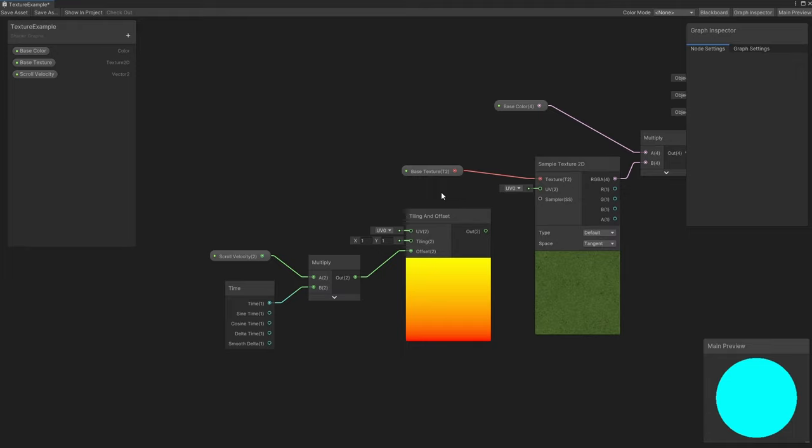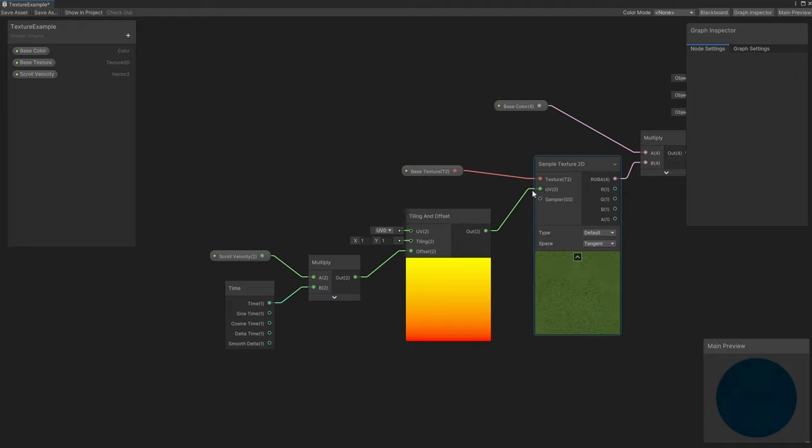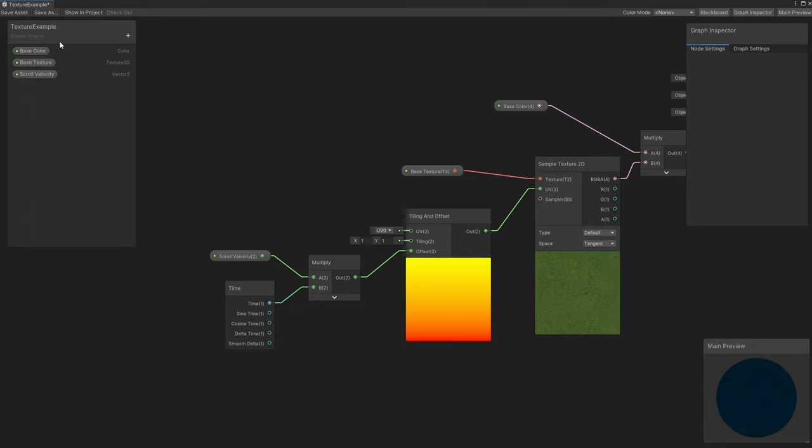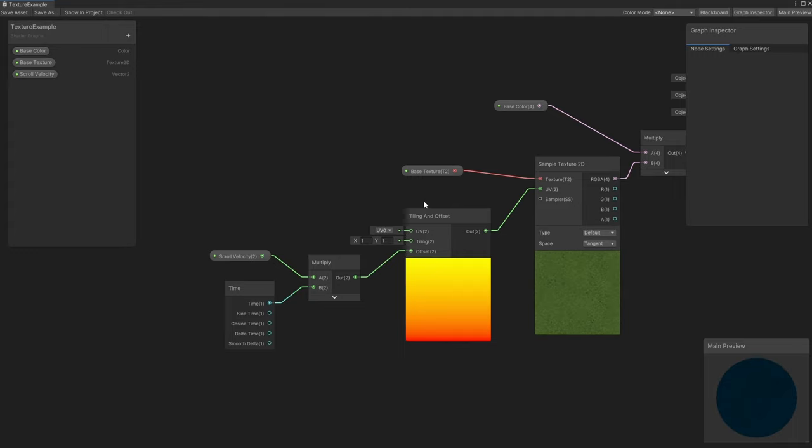The last step is to connect the output of the tiling and offset to the UV field on Sample Texture 2D so that we can sample using the new scrolling UVs. The preview window will start scrolling our texture so we can see the changes live. That's one of the powerful features of Shader Graph, seeing your changes applied in real time for faster prototyping.